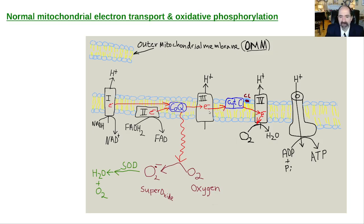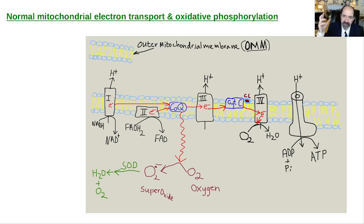Each progressive electron carrier has a stronger desire to grab electrons. Oxygen has the strongest desire and that's why it's the ultimate electron acceptor. That's how normal electron transport works.